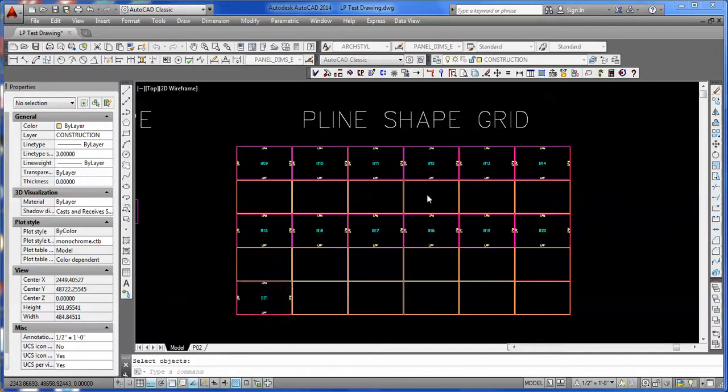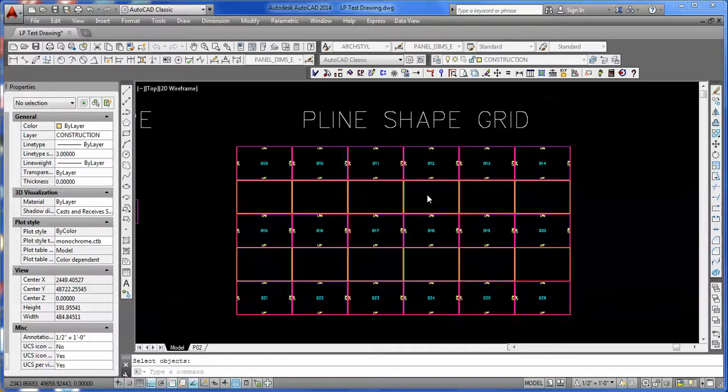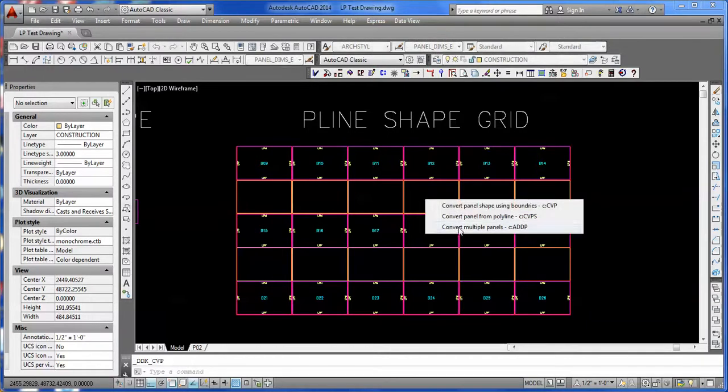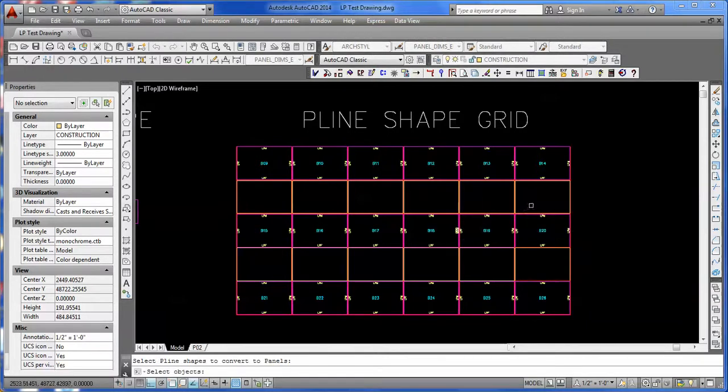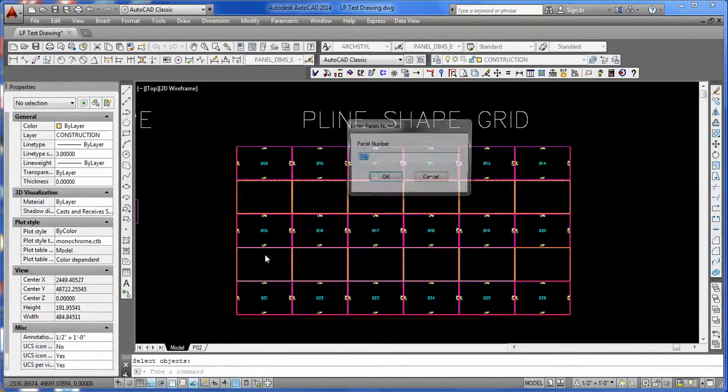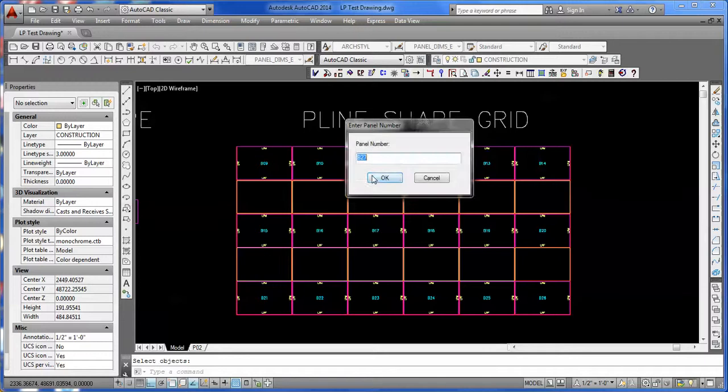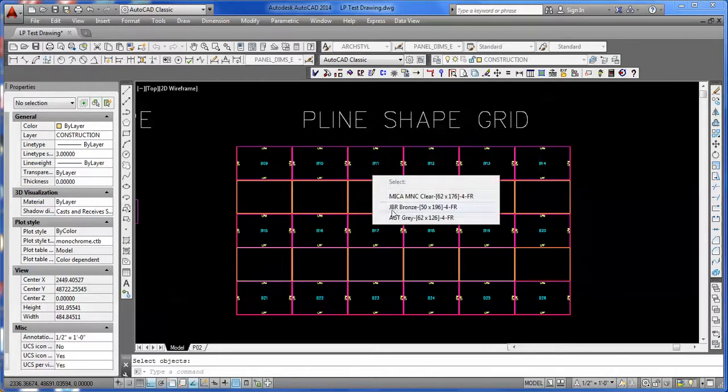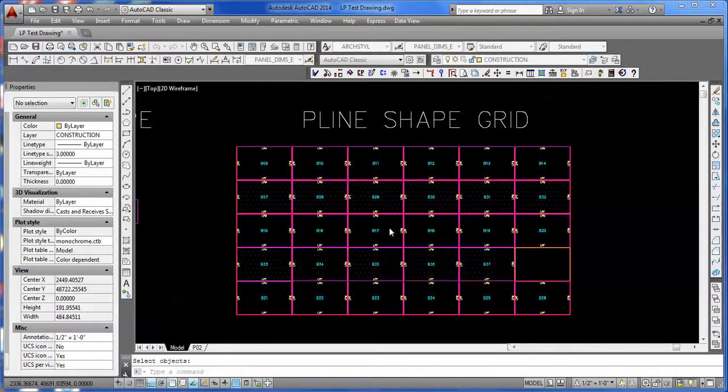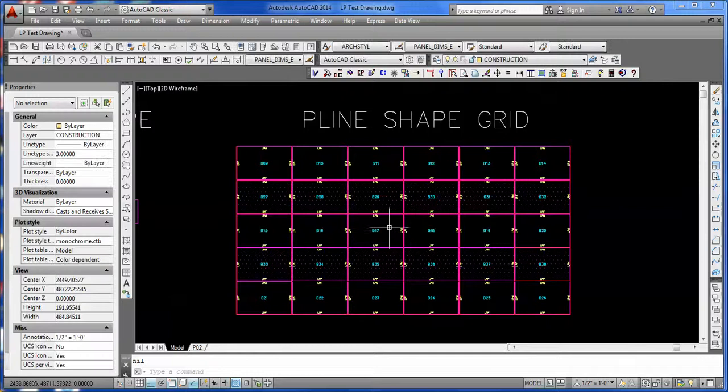This way we can get them in quicker. Then we can do it one more time and just do the remaining panels a different color - we'll go with the secondary color. That's how easy it is to set up panels to go into the program.